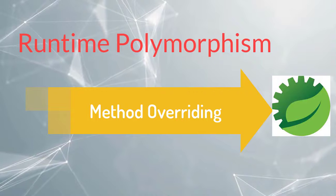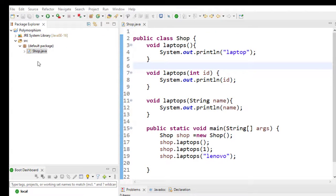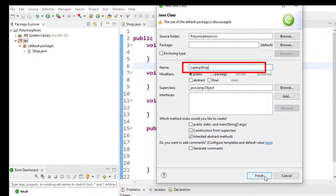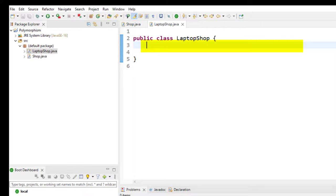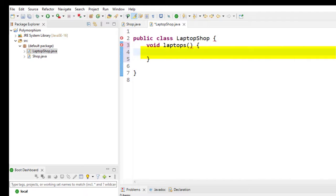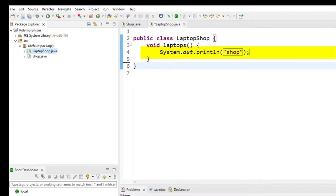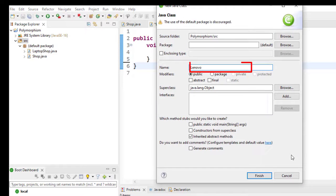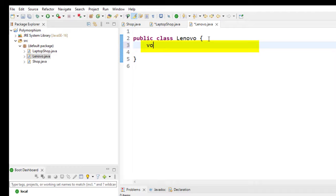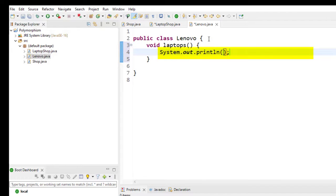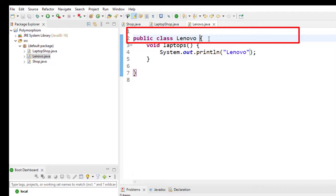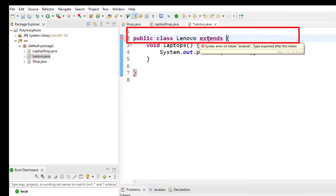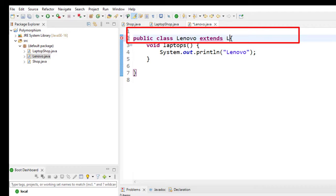Next we'll see an example for method overriding in Spring Tool Suite IDE. I'll create a class called LaptopShop. In this LaptopShop class, I'll create a method called void laptops, and in this method I'll write a print statement with string 'shop'. Next, I'll create one more class called Lenovo. In this Lenovo class, I'll take the same method name as in LaptopShop, that is void laptops, and write a print statement with string 'Lenovo'. Since I'm using the same method name, I have to implement the inheritance concept. So I'll write: public class Lenovo extends LaptopShop.